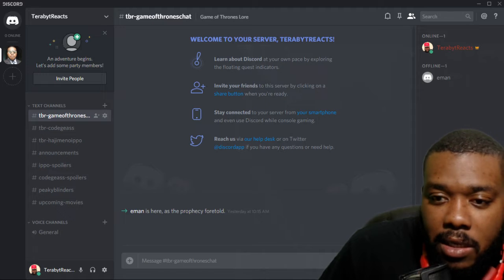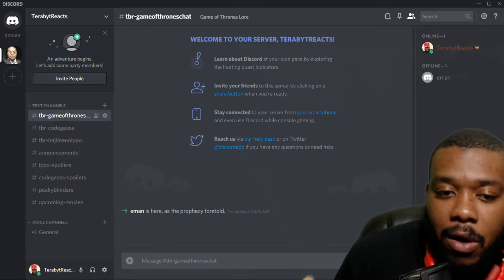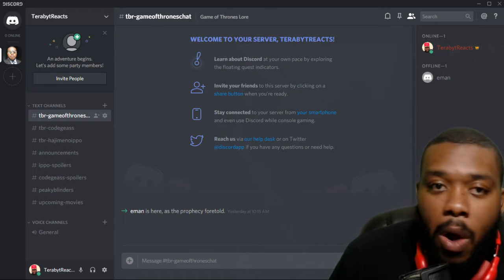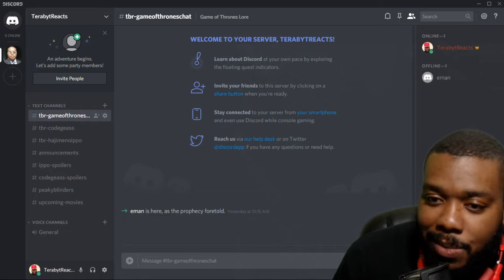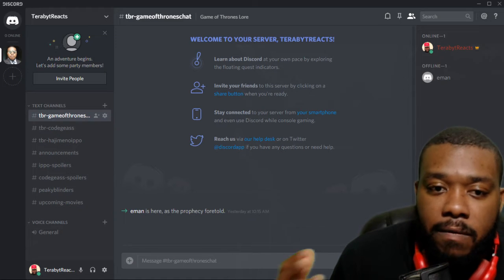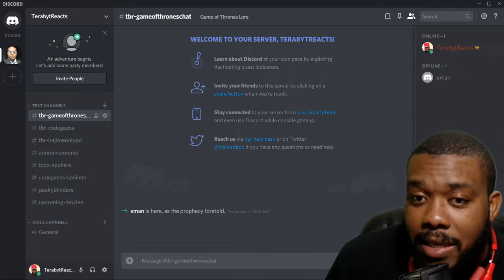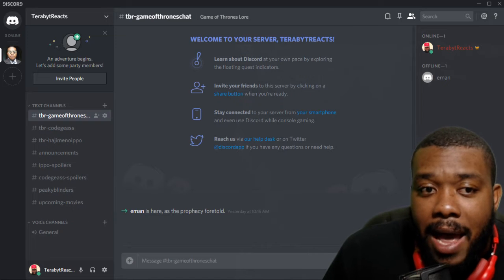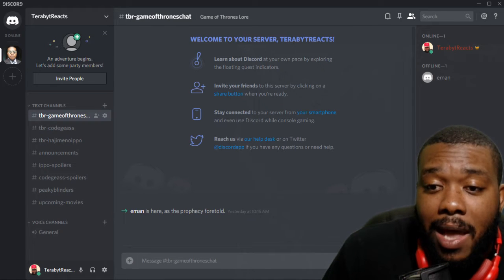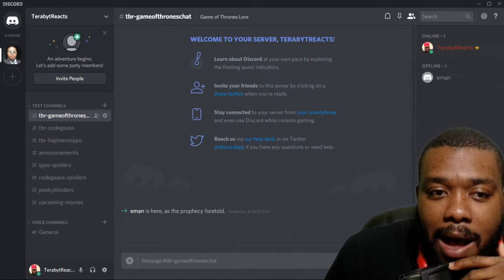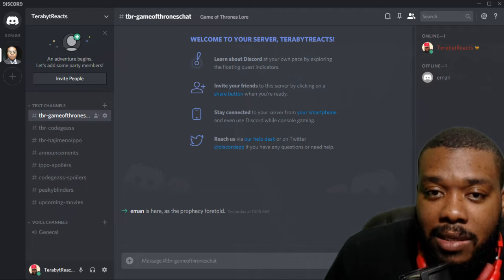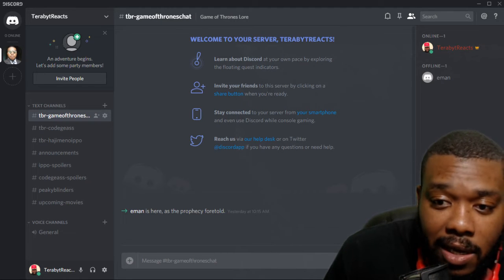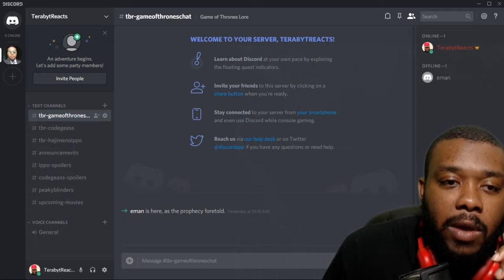Code Geass, you can go in there, we could talk about the episode so far, what we think about it. Of course, there's going to be a lot of political stuff being discussed in there because this anime has a lot of parallels to real life that I like about it. We got the IPO discussions going on as long as there's no spoilers in here. We're cool.